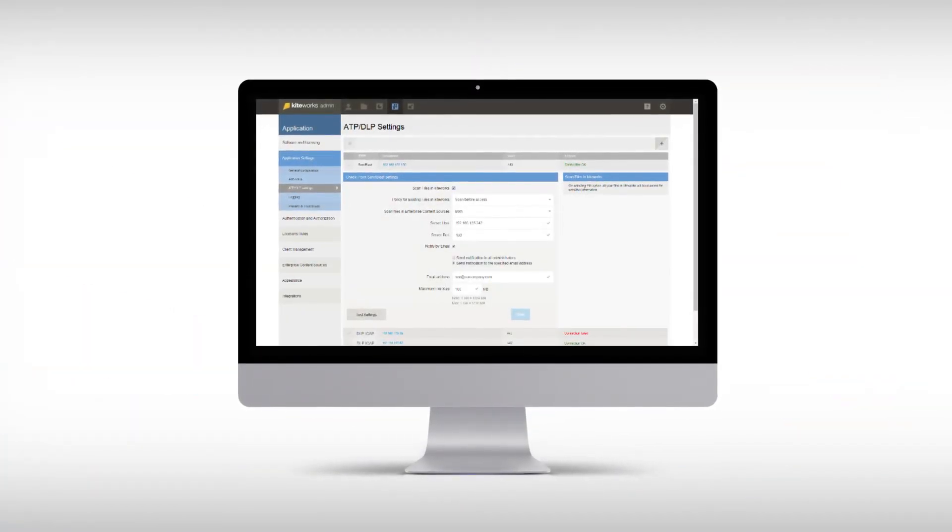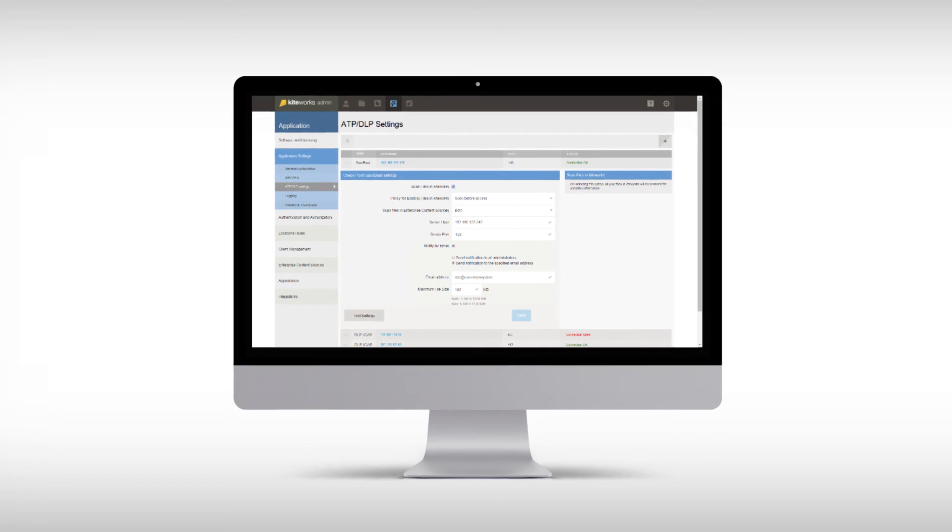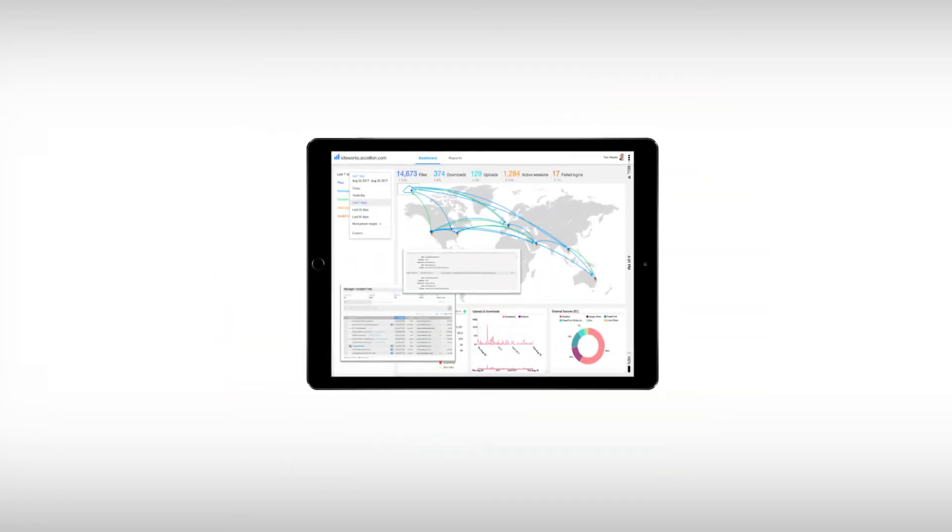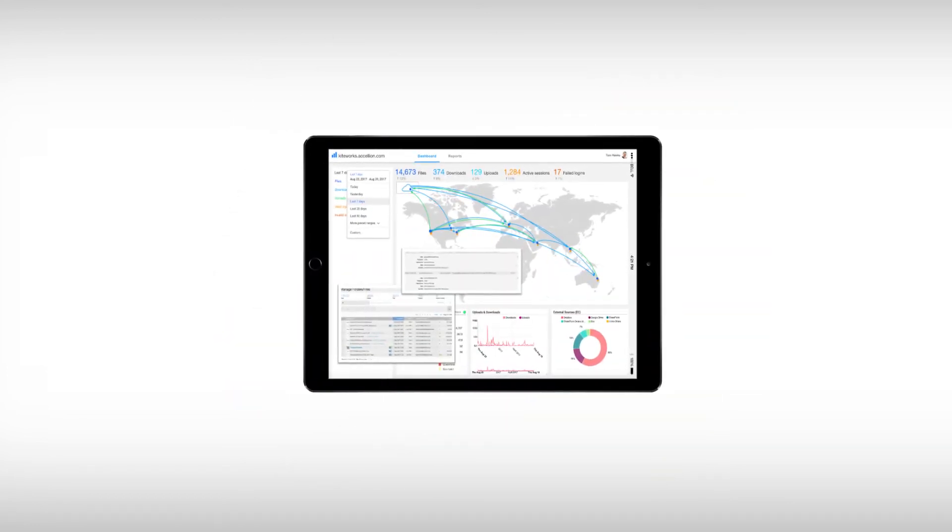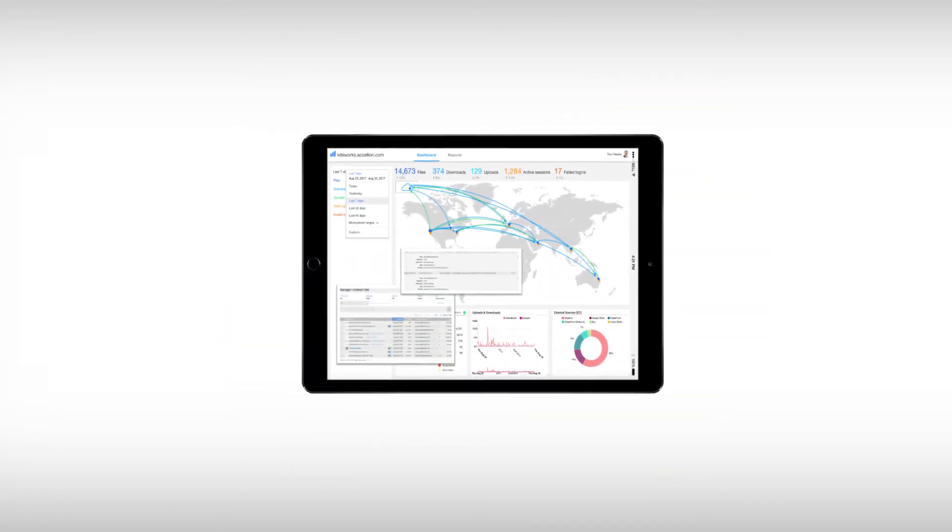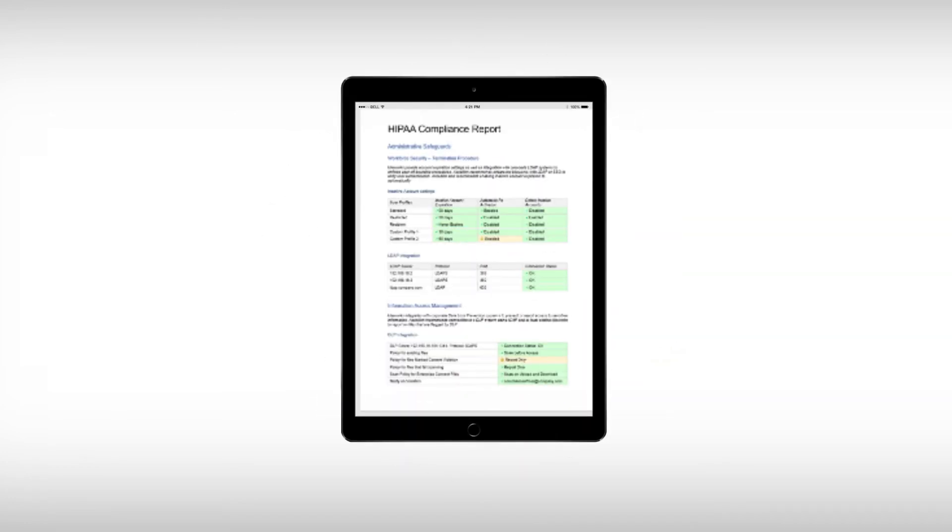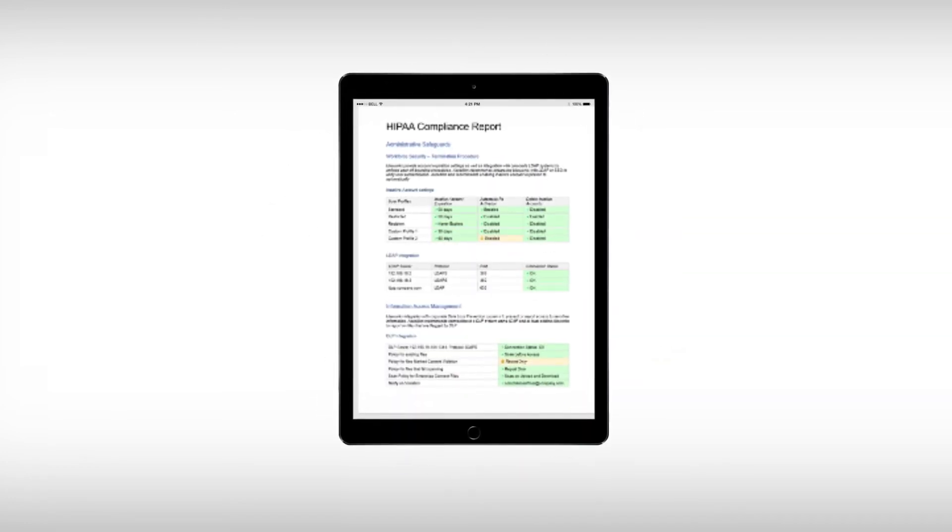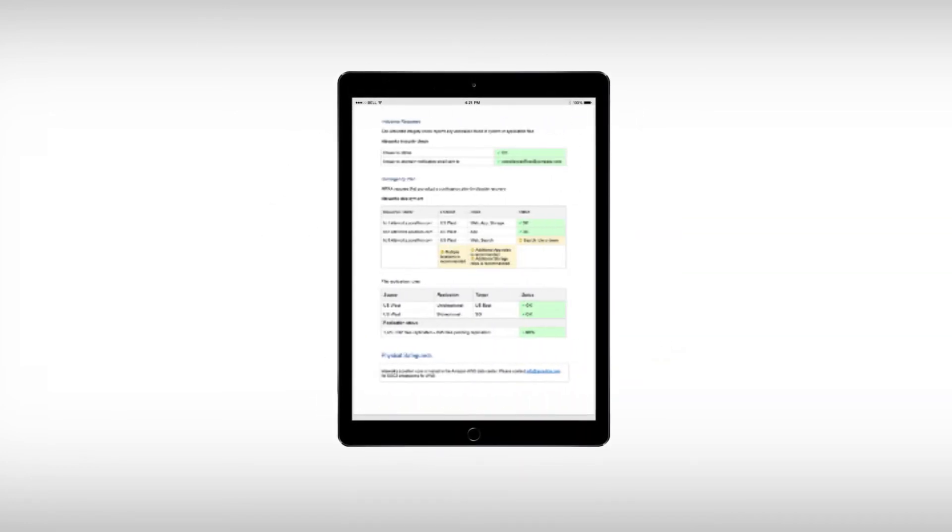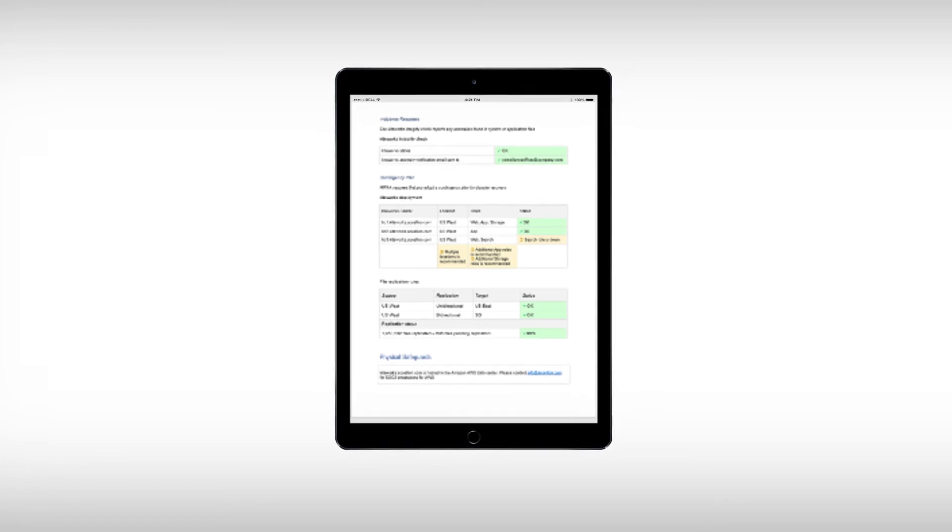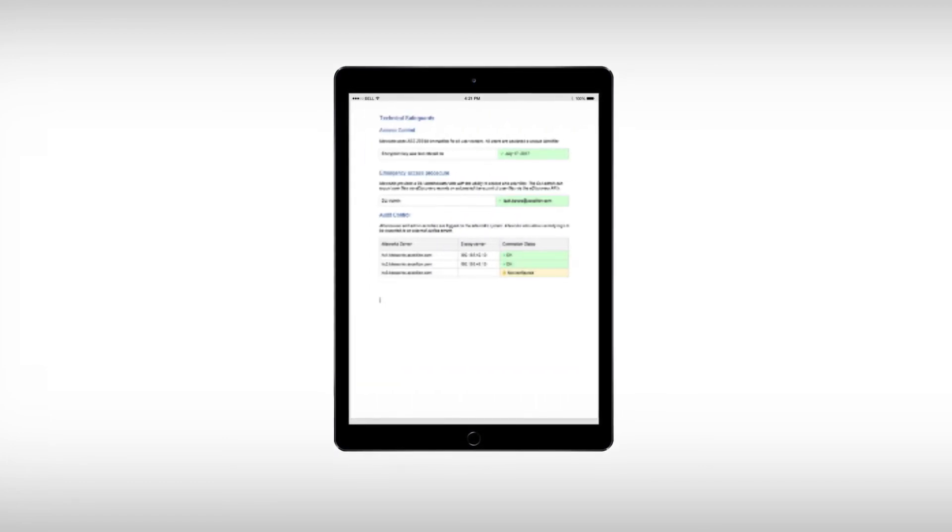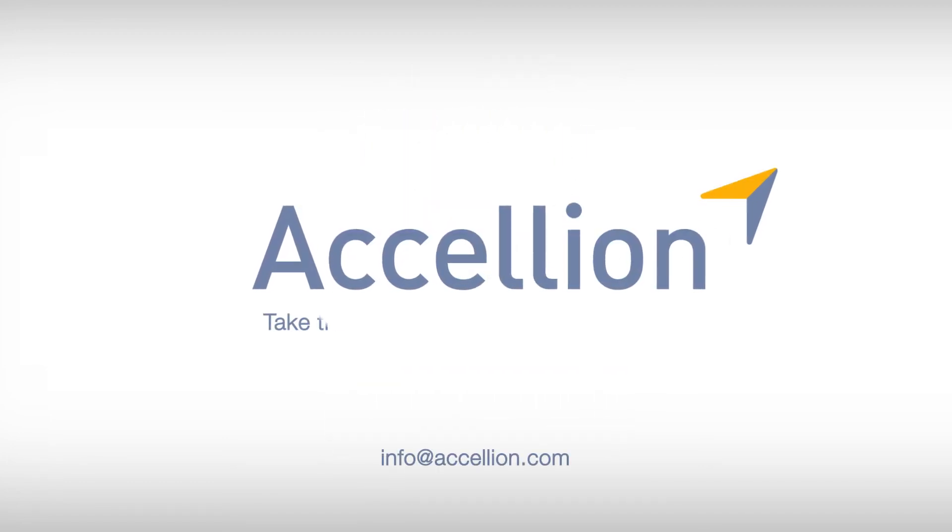With Accelyon KiteWorks and Checkpoint Sandblast, organizations can be assured that all information entering or leaving the enterprise has been analyzed using the industry's most powerful inspection techniques to significantly reduce the risk of a malware infection or other data loss.